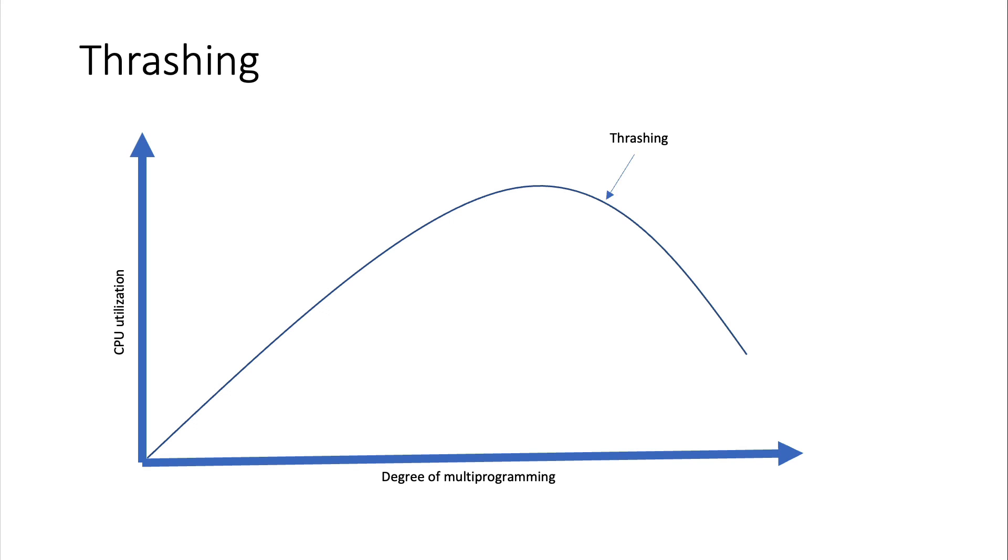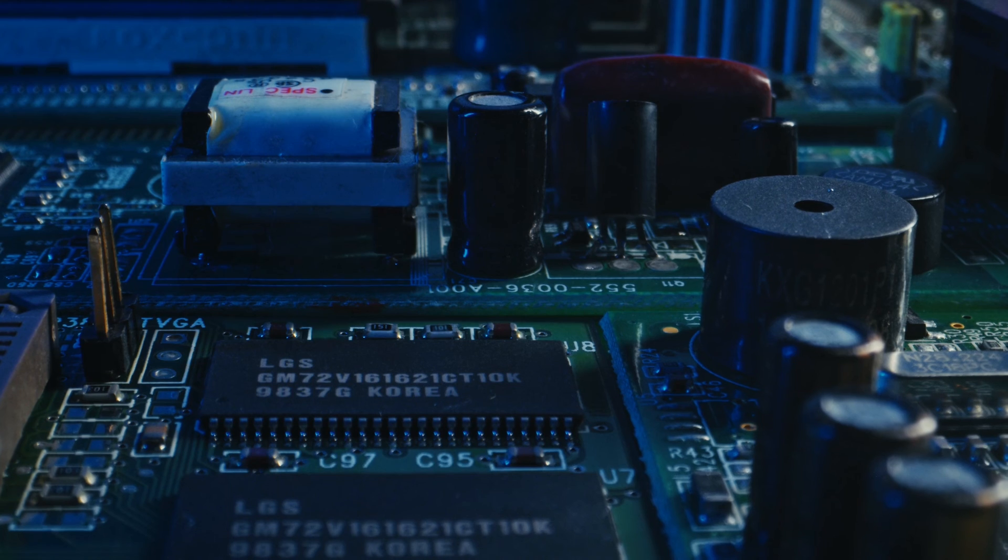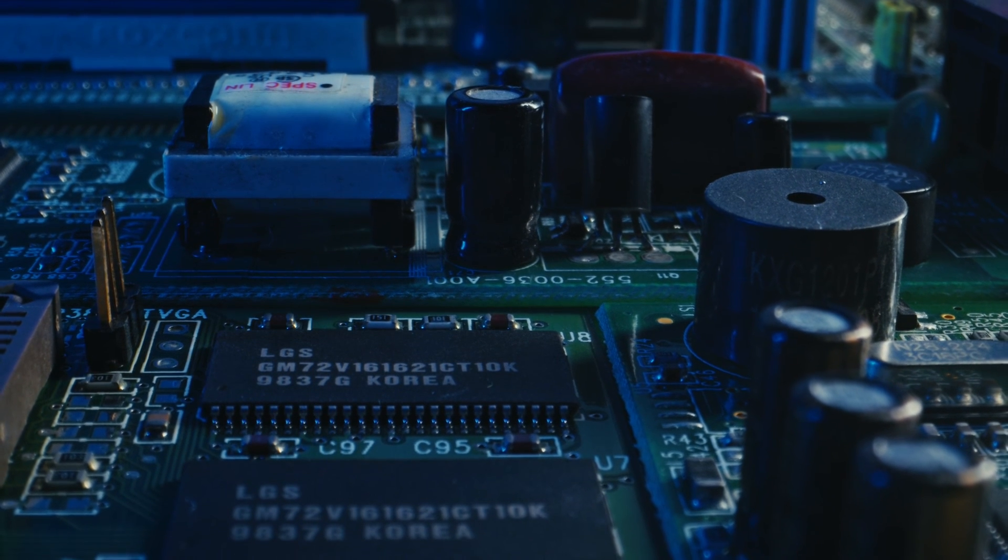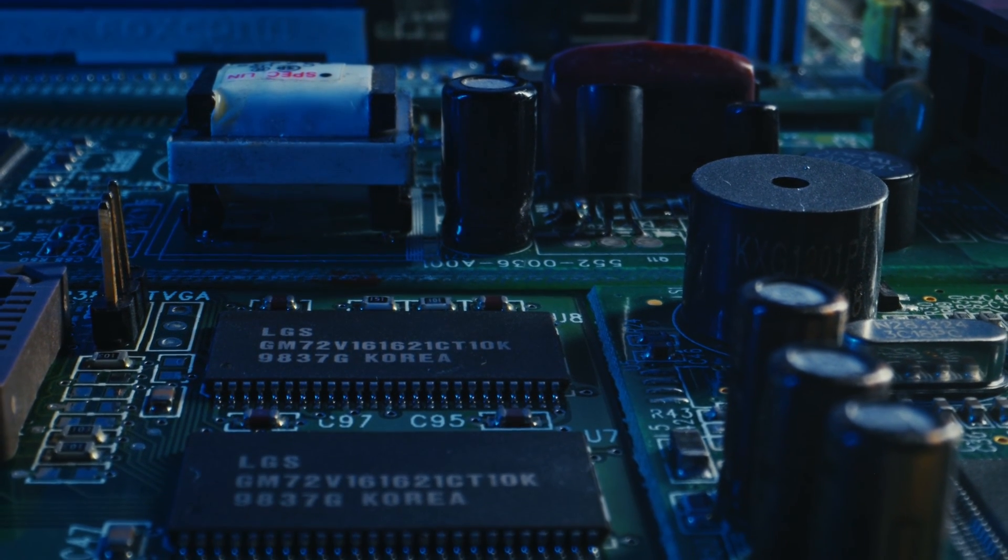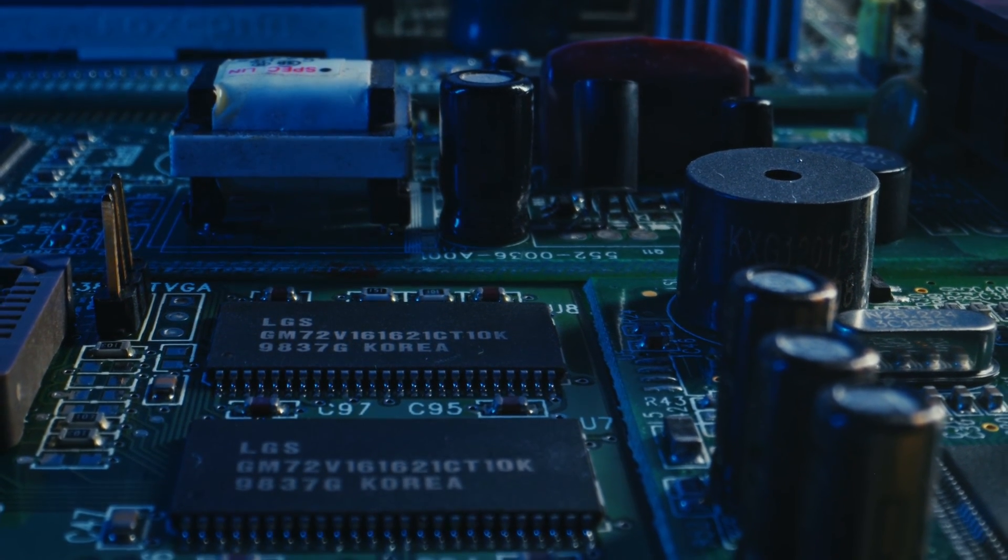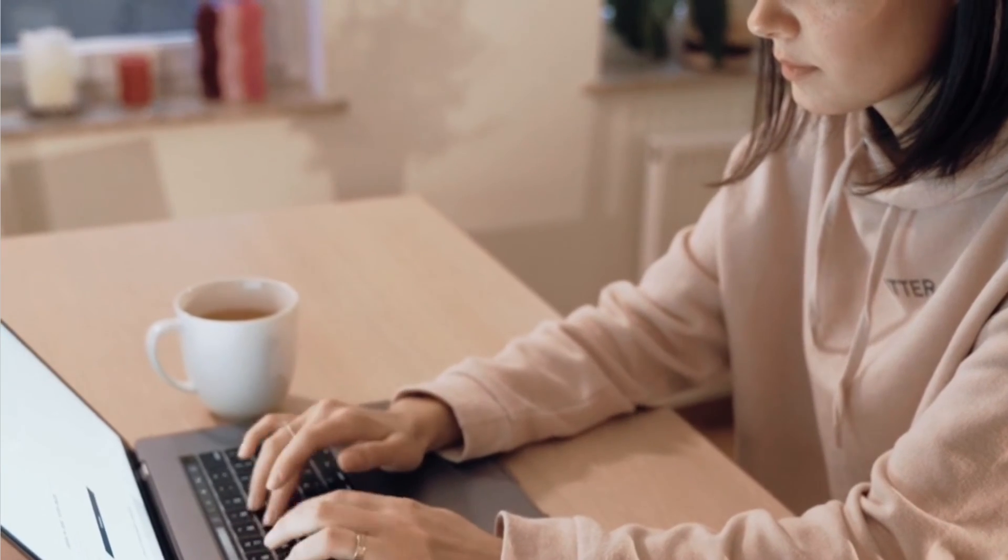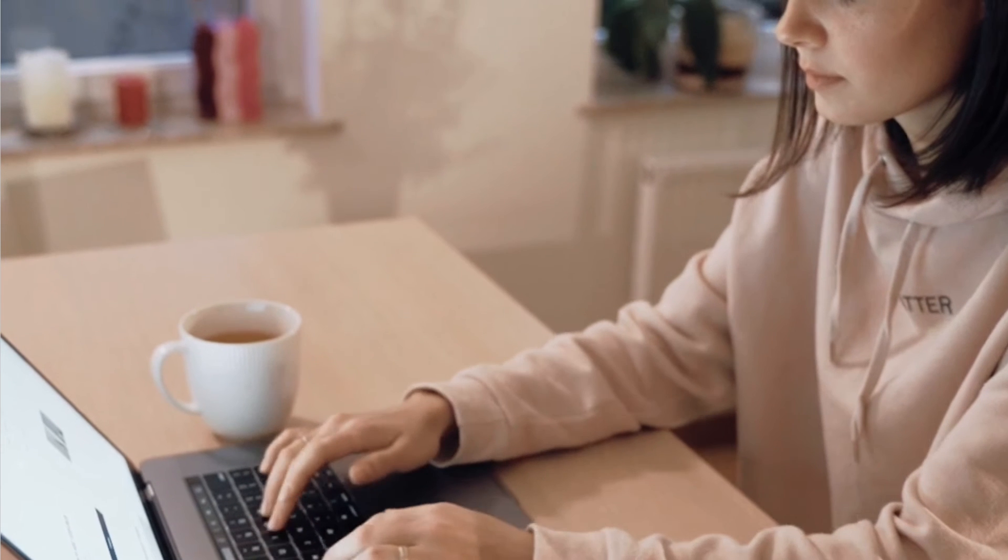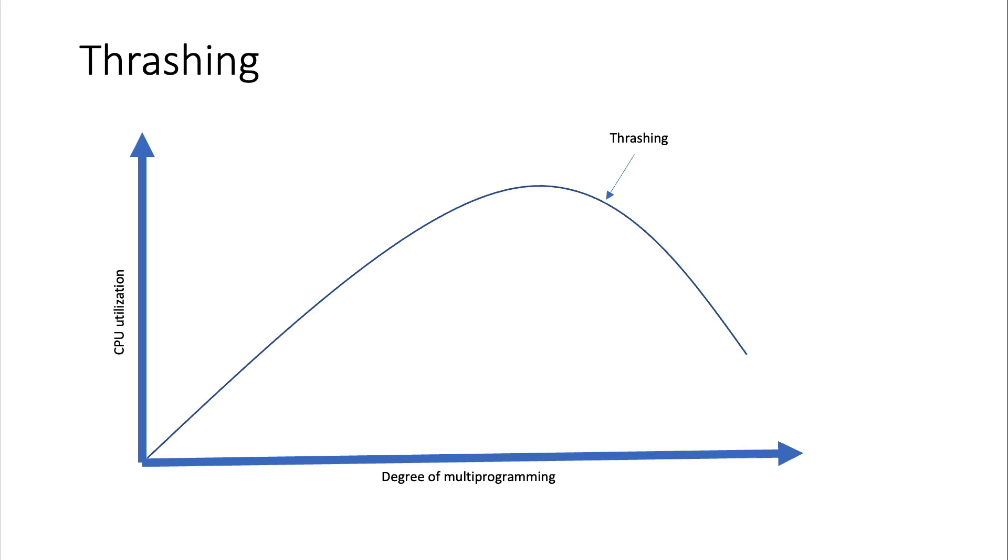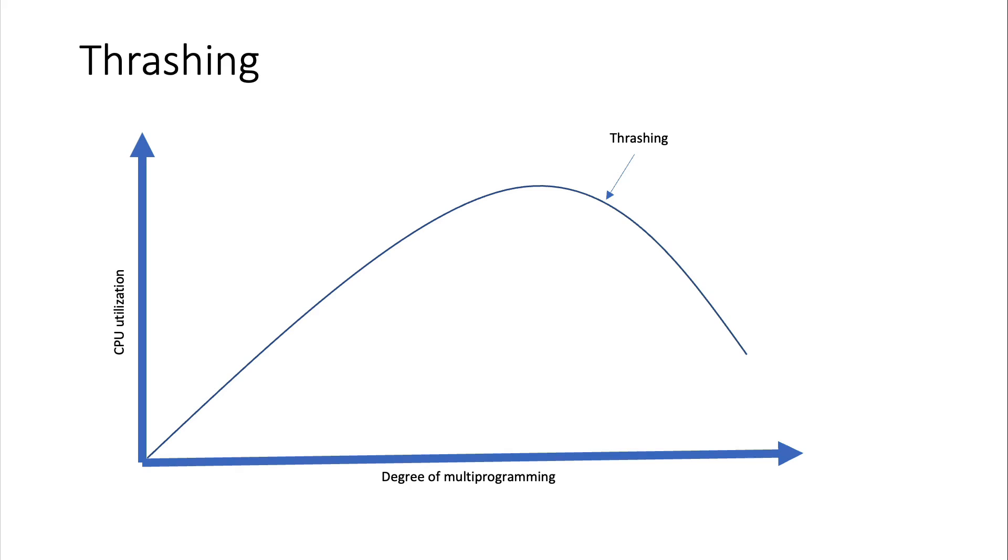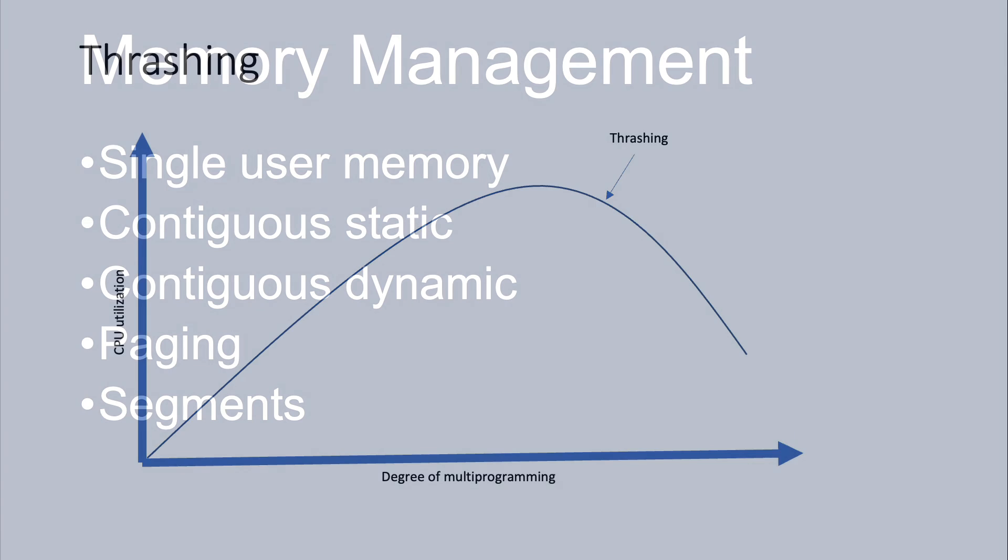And you get to a certain point that it's called thrashing. And so the only solution for this is either to purchase more memory and expand your computer or to close programs. So thrashing is kind of the limit that is practical for how much you can do with multi-programming.